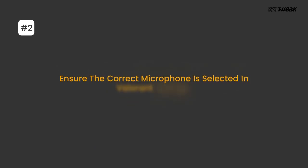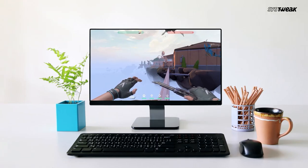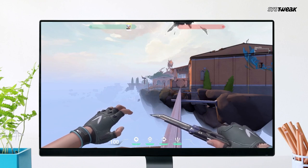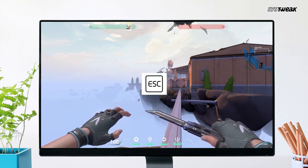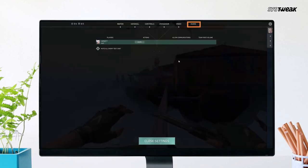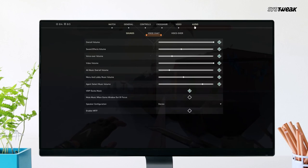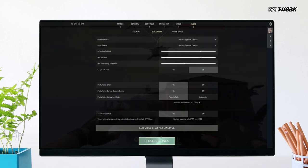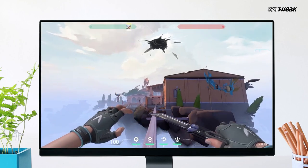Next, ensure the correct microphone is selected in Valorant settings. For this, launch Valorant on your PC and press the Escape key to open the settings menu. Click on the Audio tab and find voice chat options. Go to the input field and select your current microphone as the primary device. Save changes and exit the settings.